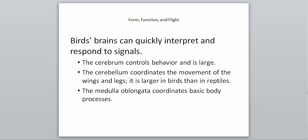Behavior in birds is really interesting in terms of mating, taking care of their young, migration, and interacting with the environment. The portion of their brain that controls all those behaviors needs to be large. The cerebellum coordinates the movement of wings and legs. That's extremely important, and it's much larger in birds than in reptiles. Reptiles don't have to worry about flight, so their cerebellum is smaller. The medulla oblongata coordinates basic body processes, which is what it has been doing throughout.